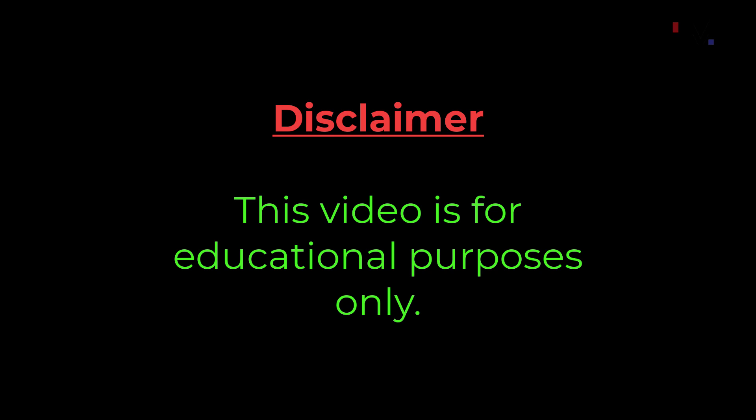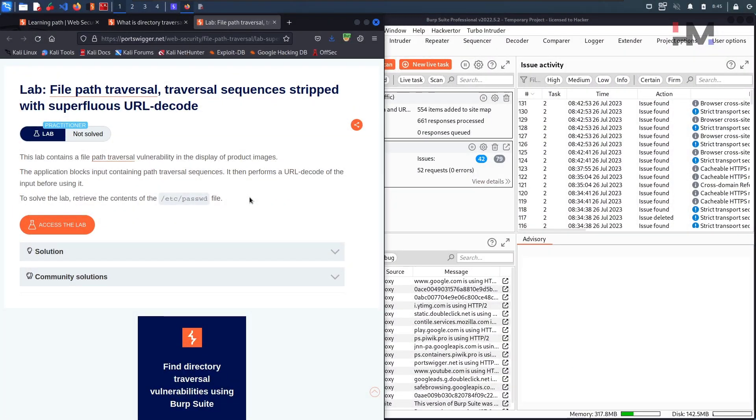This video is for educational purposes only. Hey Amazing Hackers, Hack Shudo here from HM Cyber Academy.